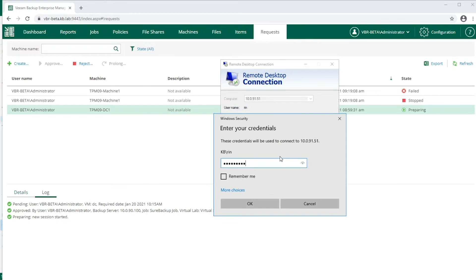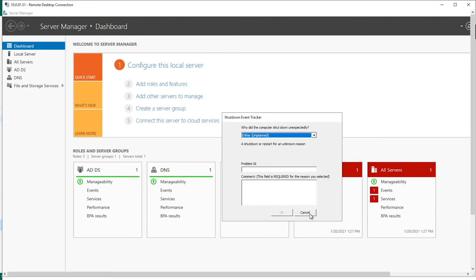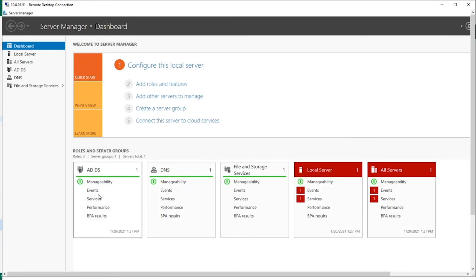Authenticate, and as you can see, this is our domain controller with our domain controller services running in this isolated environment. Veeam On-Demand Sandbox can be used to create a quick environment for any need.